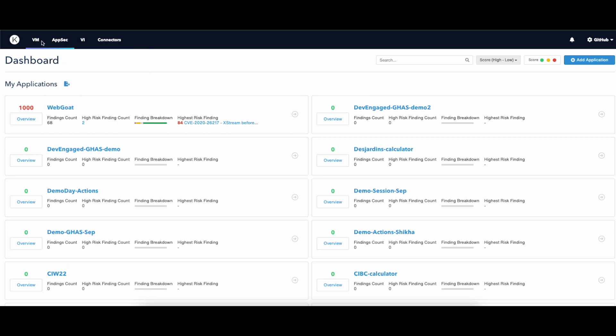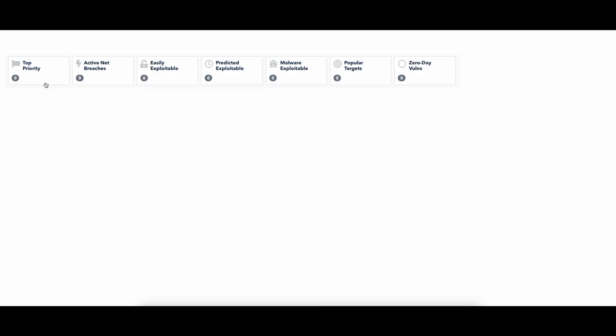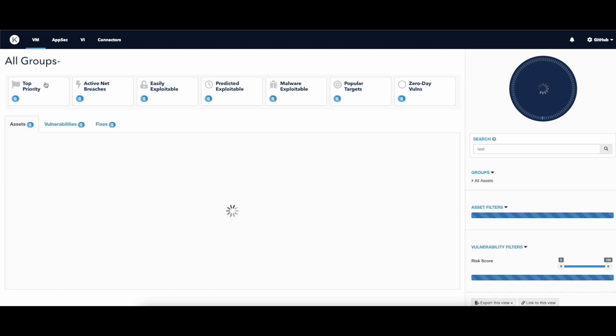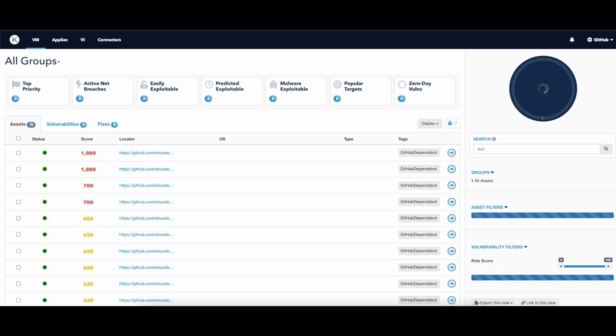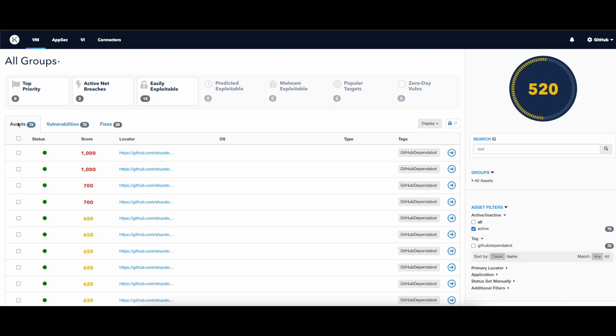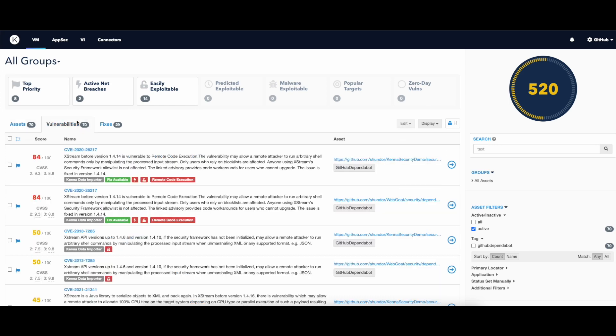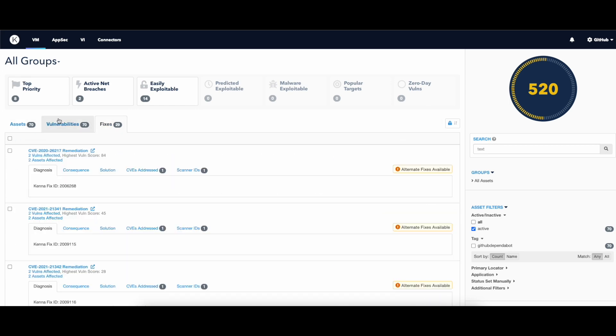Another section that is worth mentioning is the VM panel. Let's click on Explore. In this section, you can quickly switch between viewing your assets, vulnerabilities, and fixes.